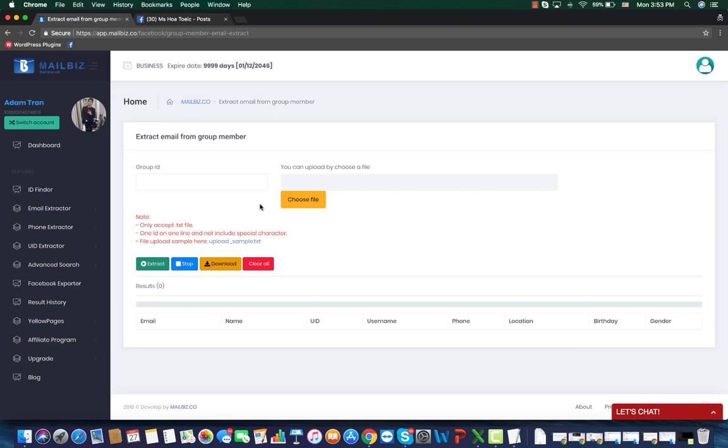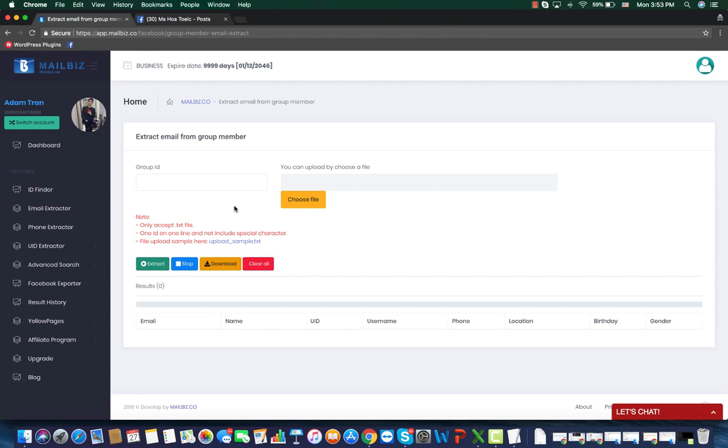However, if you are not a member of a group, you can also extract the emails of that group as long as that group is public. As you know, a group on Facebook is a community of people who have the same interest. So if you know about that interest and if you are doing business in that interest, then the members of those groups will be your targeted customers.